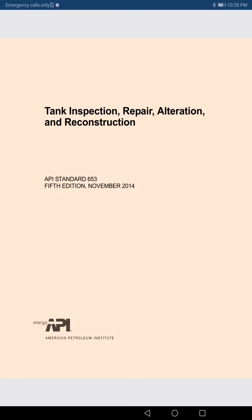Now you understand the weightage of the codes and standards for the examination. We are going to start our chapter — API 653. The heading is: Tank Inspection, Repair, Alteration, and Reconstruction.